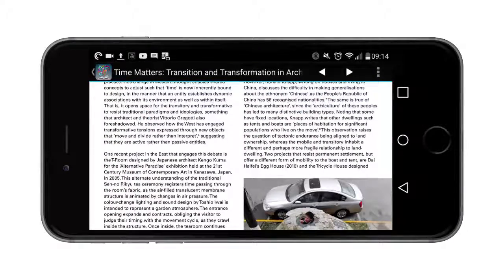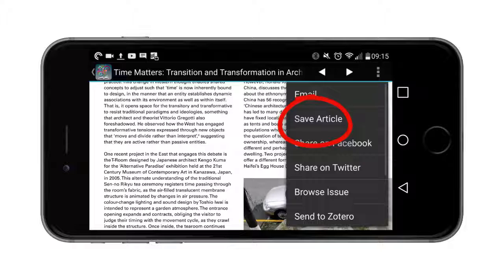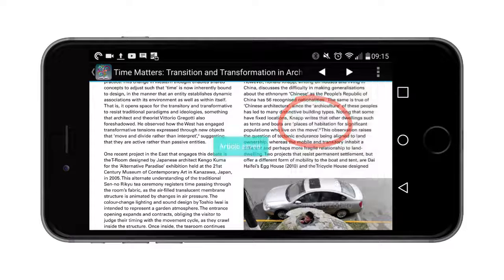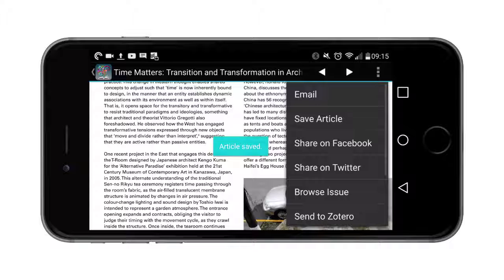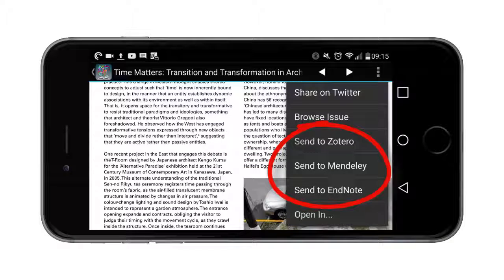If I want to, I can save that article for easy access offline later. If I click these little dots at the top there's a button there to save the article. I can also send that to various referencing software such as Zotero, Mendeley, or EndNote.